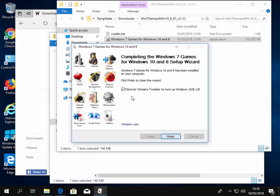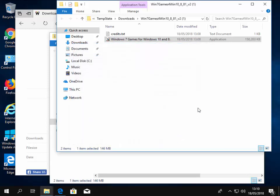Then move our mouse over Discover Winero Tweaker to tune up Windows 8, 8.1 and just take the tick out of that box there. So left click off the tick. And then we move our mouse over Finish and left click Finish.